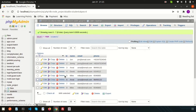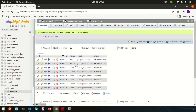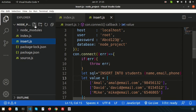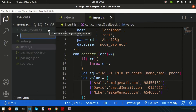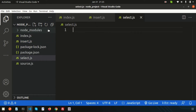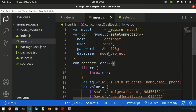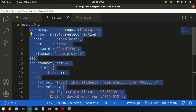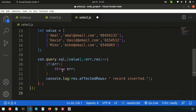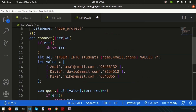This is my database, that is 'node project', and this is the students table. I have inserted these eight records and I want to fetch some records. If I want to fetch some individual record, how are we going to do this? Simply just create another JS file, that is select.js, and just copy the connection section.